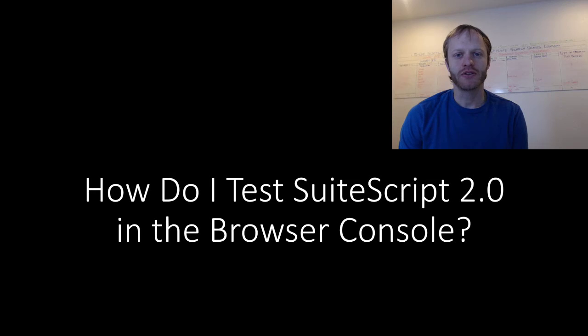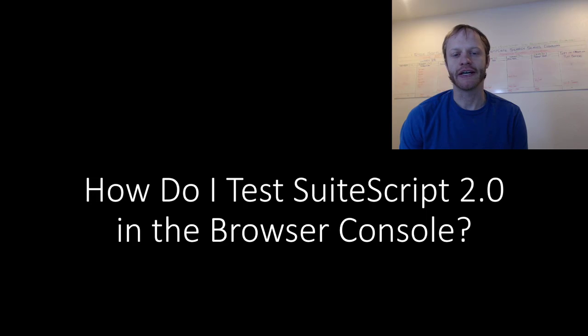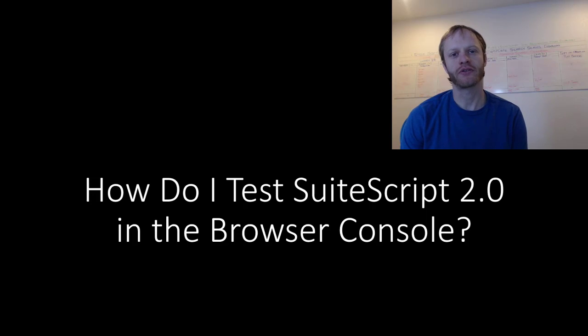Hey, fellow SuiteScript developers, Eric from Stoic Software here again today, and in this video, we are going to look at testing SuiteScript 2.0 in your browser's developer console.